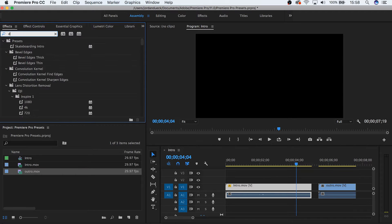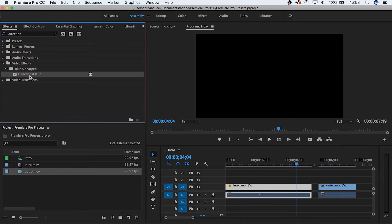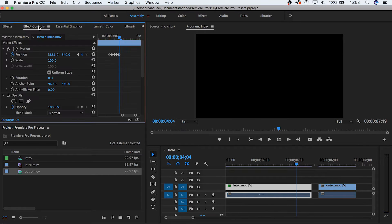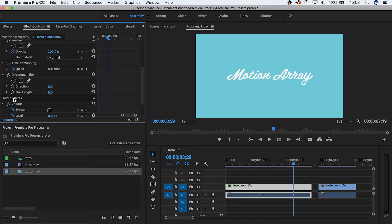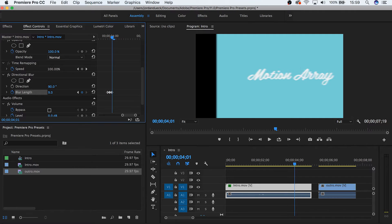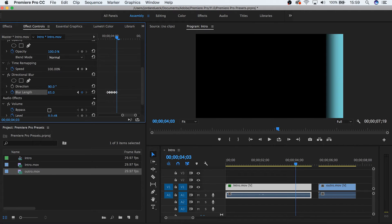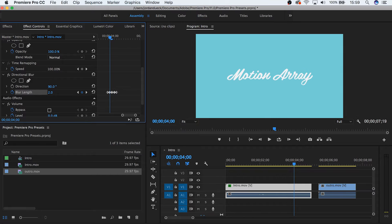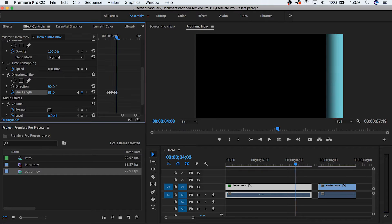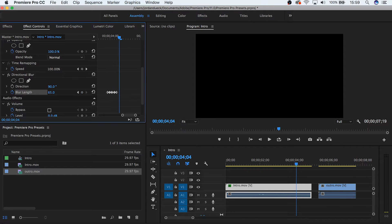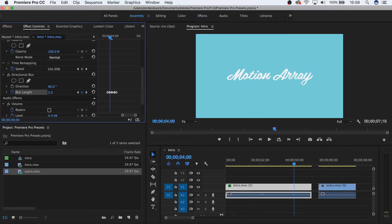Then we're going to add a directional blur that increases the intensity over roughly the same amount of time. Here we have two effects, but we can create a preset that includes both of them to be used later.